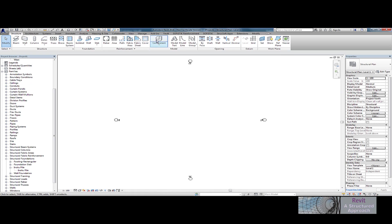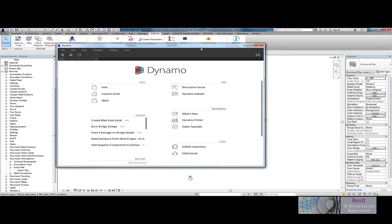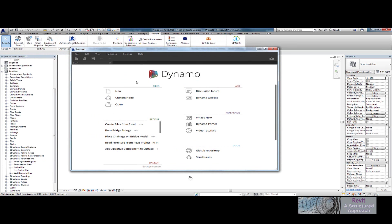So let's now start up Dynamo. I'm going to the Add-ins ribbon and here I'm using Dynamo 0.9. The version does matter because if you use older versions of Dynamo, some of the nodes I'm about to use might not be available. We'll start up Dynamo and create a new graph.